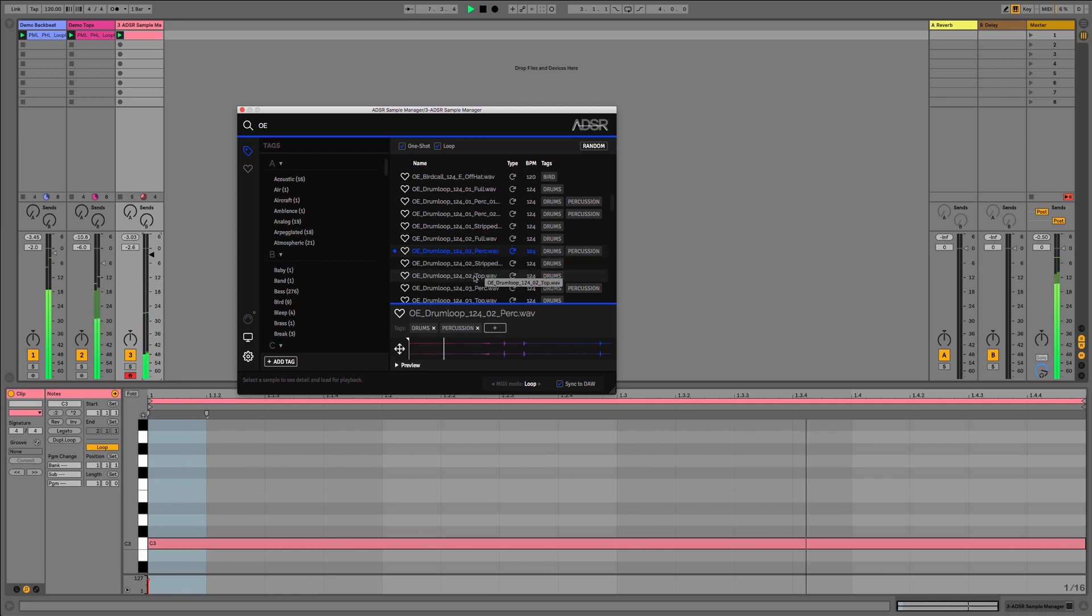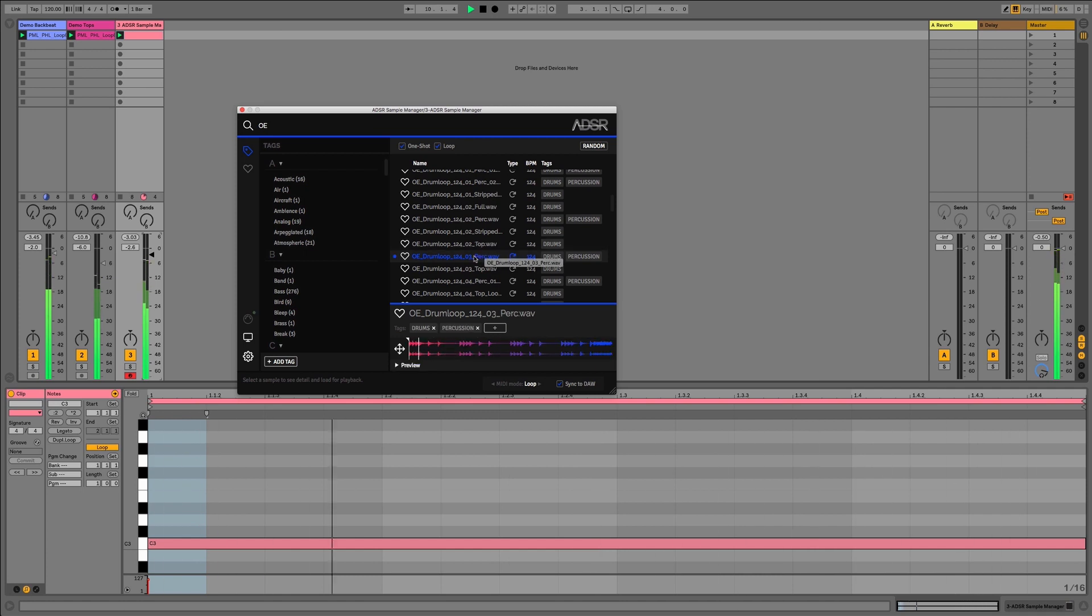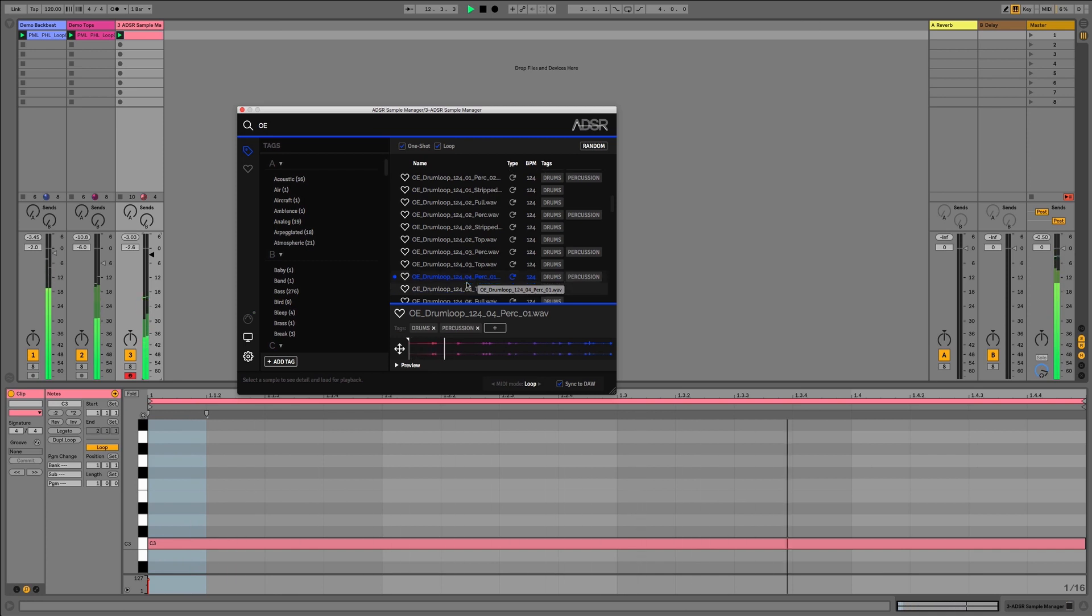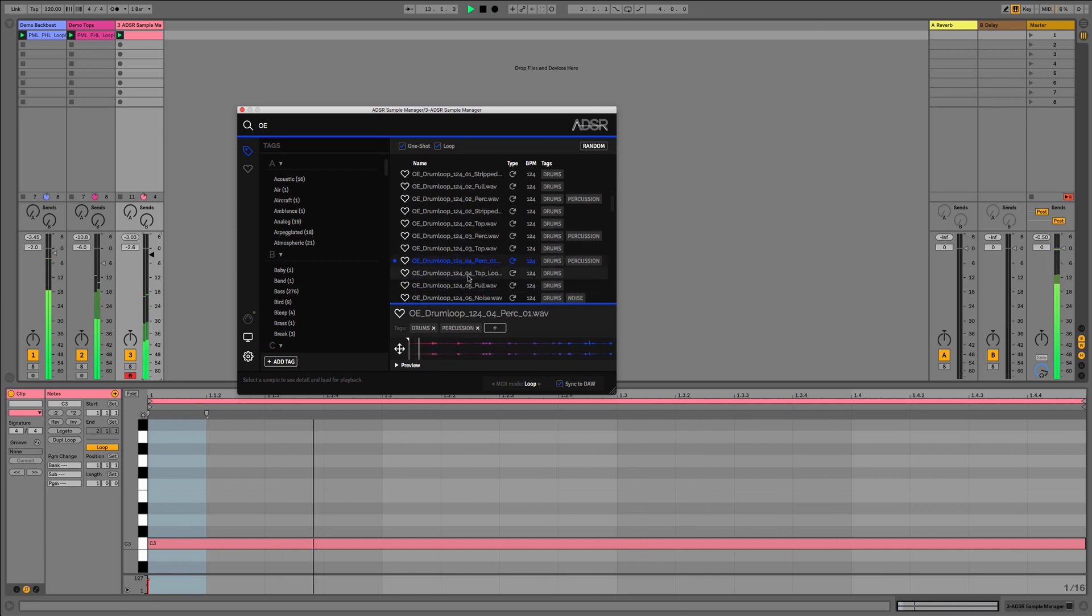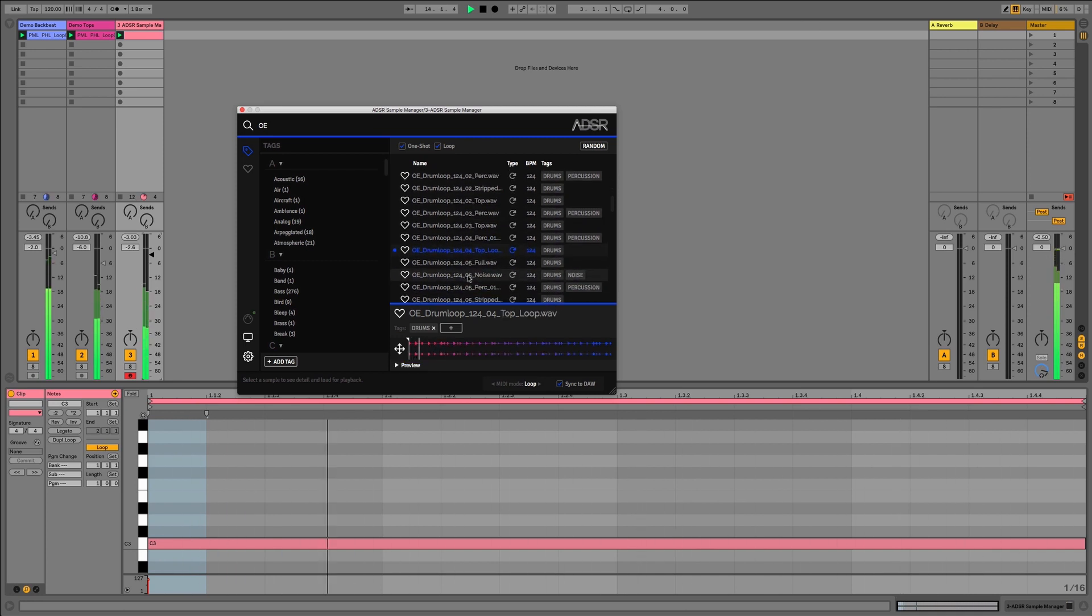And then we could also easily transpose these loops as well just by shifting the MIDI note up or down. And likewise this would work exactly the same if we were just triggering one-shot samples as well.